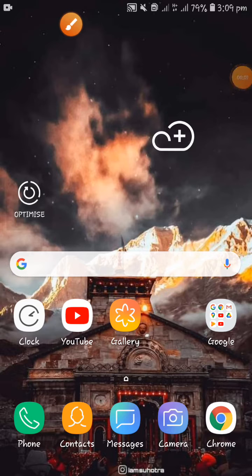Asalaamu alikum, my name is Asad Iqbal and I welcome all of you to my YouTube channel Asad Hanati Skills. Today I am going to show you how to play YouTube videos in the background while doing something else.